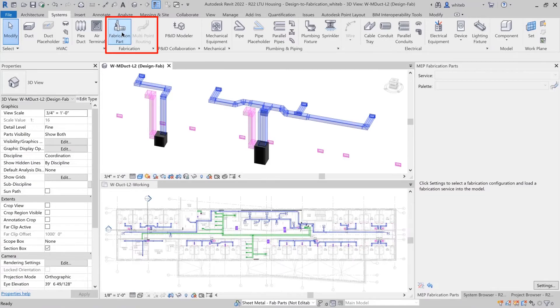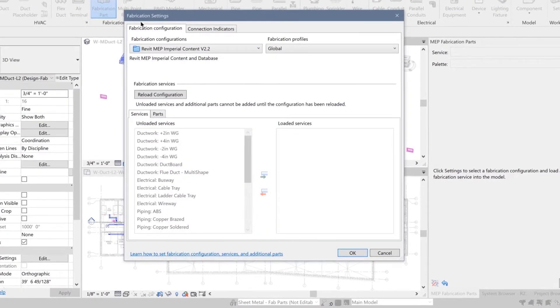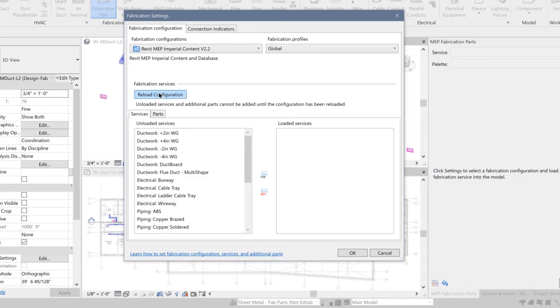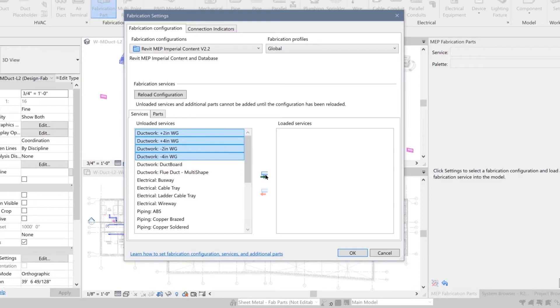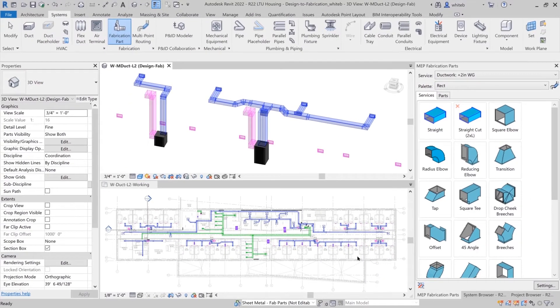You will find the Fabrication panel on the Systems tab. Select the Fabrication Settings button to launch the dialog box. Here you can select the services you would like to use and move them to the Loaded Services column to include them in your fabrication configurations. The configurations created within the current version of the Autodesk Fabrication Products will also be listed here.